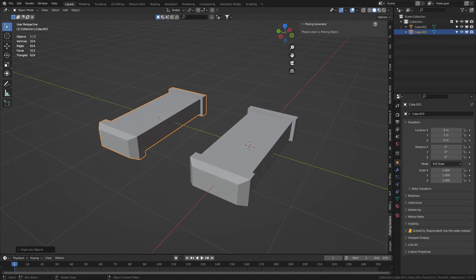Let's have a quick look at Blender Guppies Random Flow and Mark Kingsnorth's Greville and Plating add-ons.